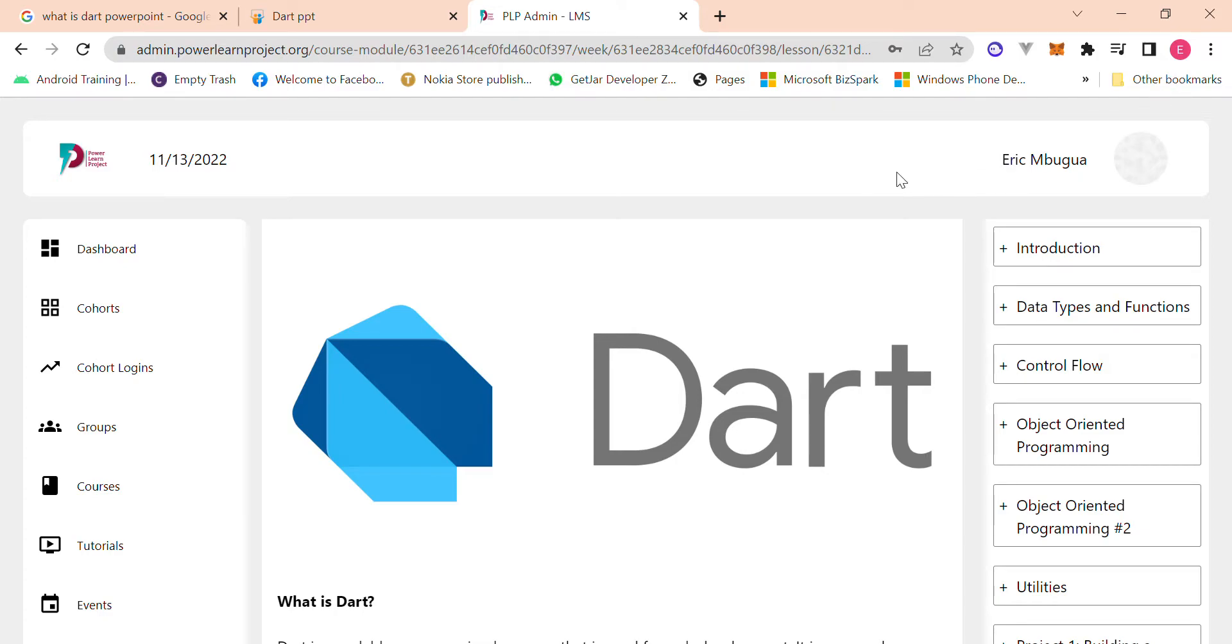Hello guys, my name is Eric. I'm a co-instructor at PLP and I'm just going to introduce you guys to Dart. Just really briefly talk about a couple things that I feel are very important, so yeah let's get straight to it.